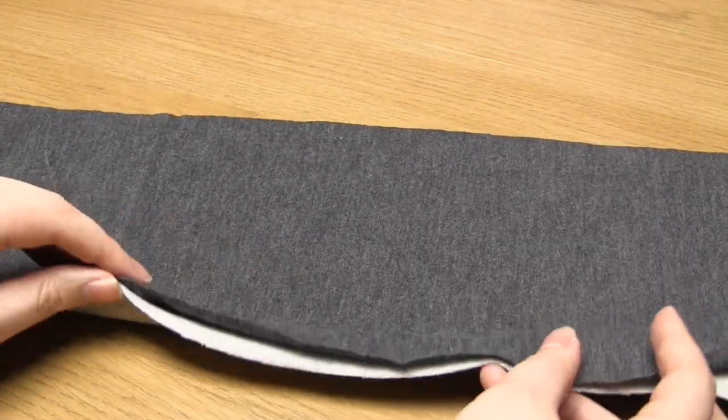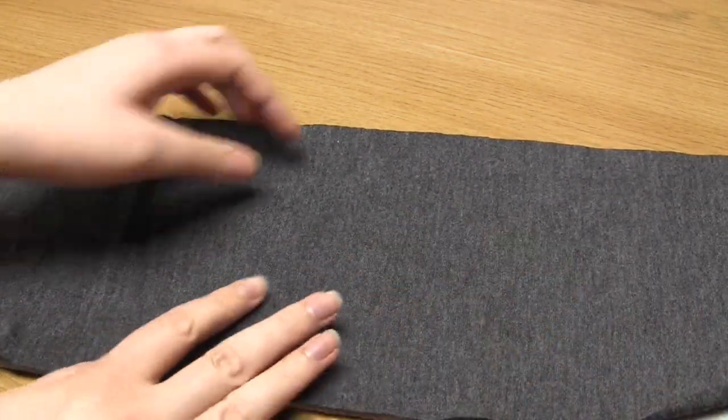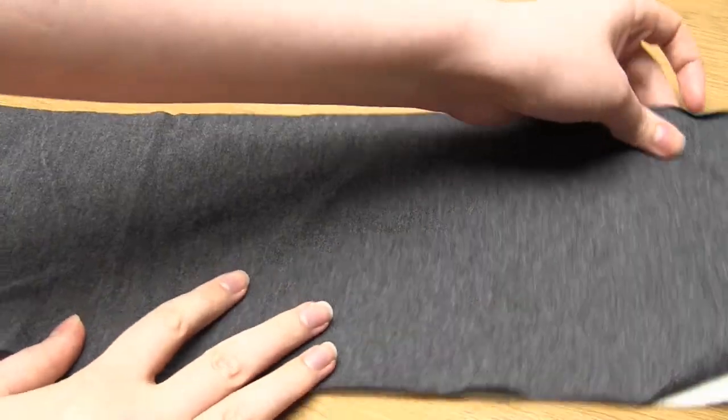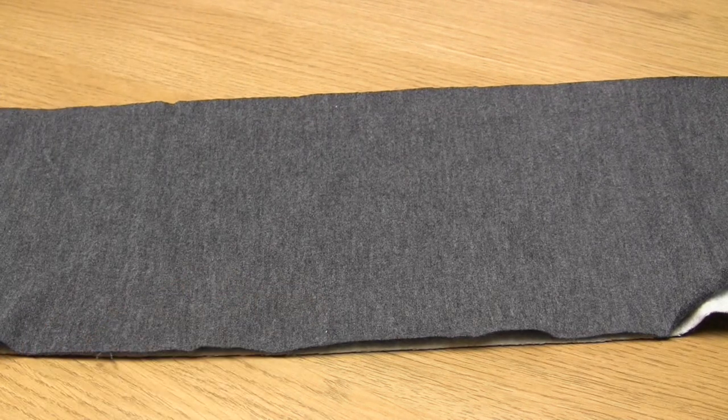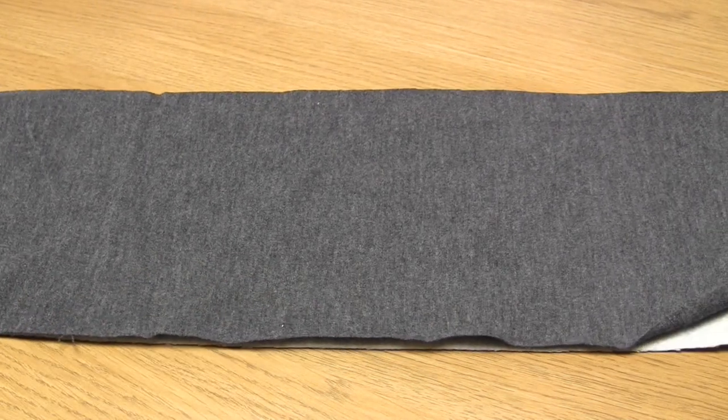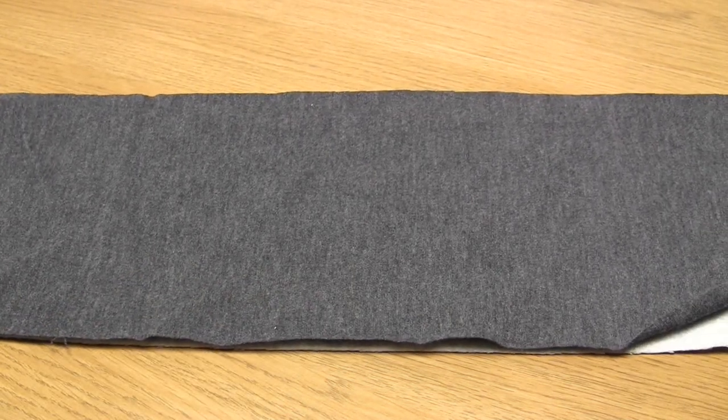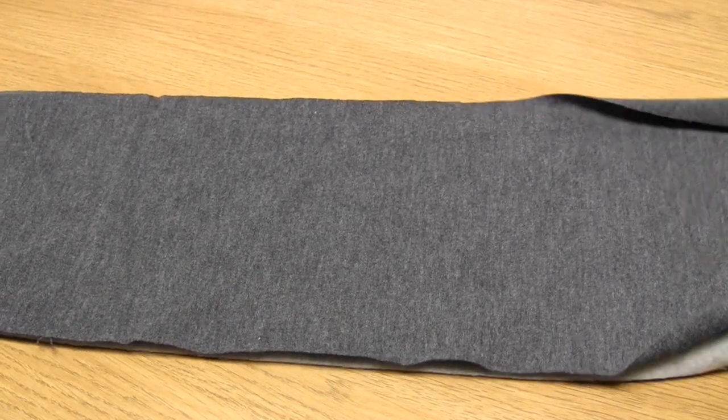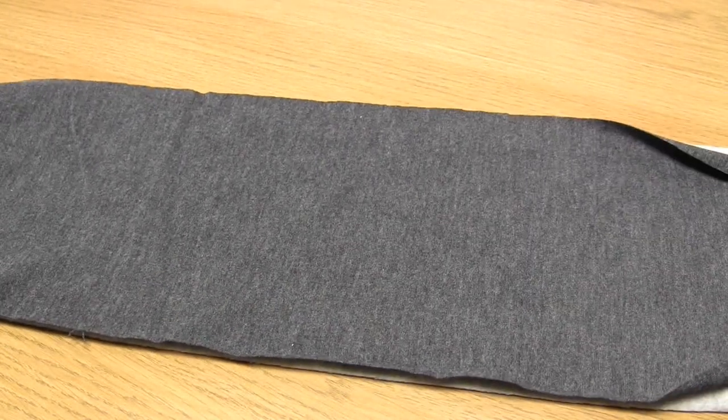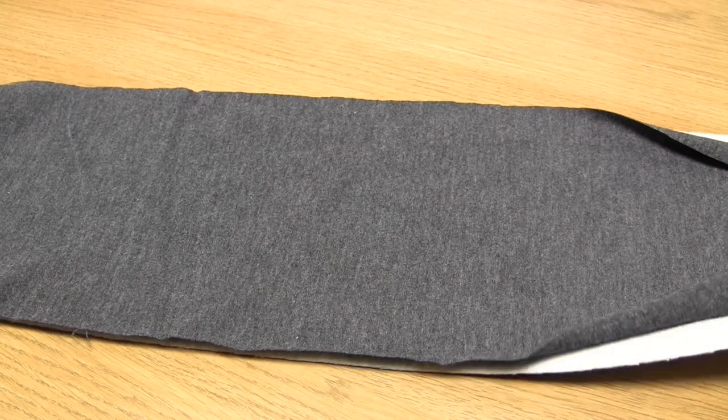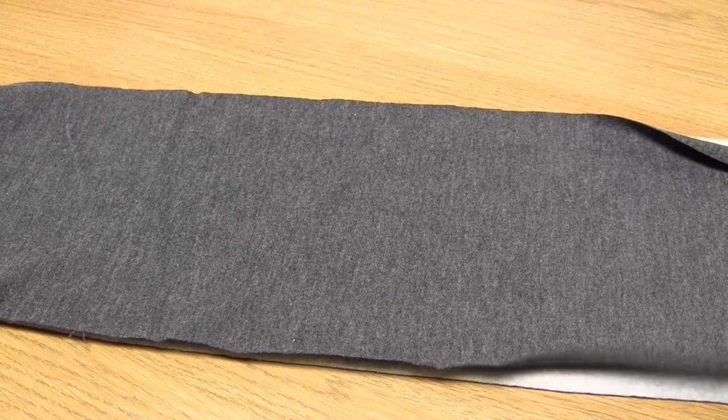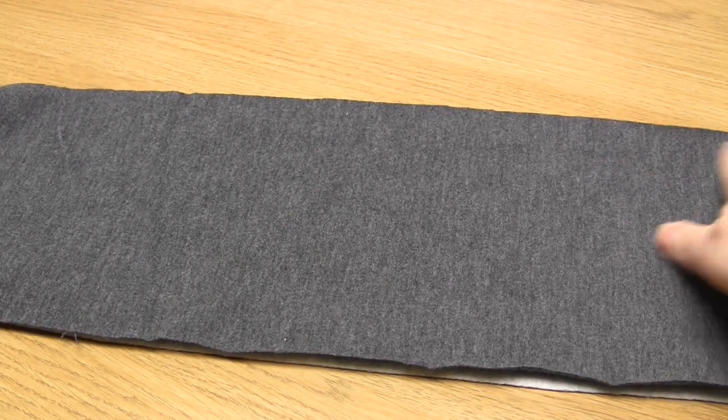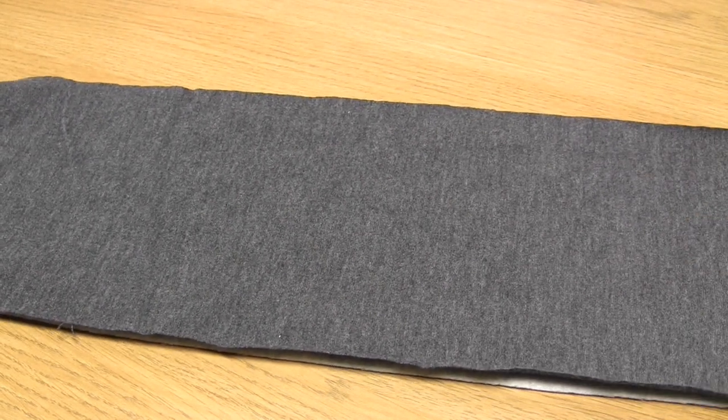Once I've cut the two pieces out I place the front fabric which is the dark gray fabric on top of the back fabric so that the pieces lined up along both long edges and along one of the short edges.